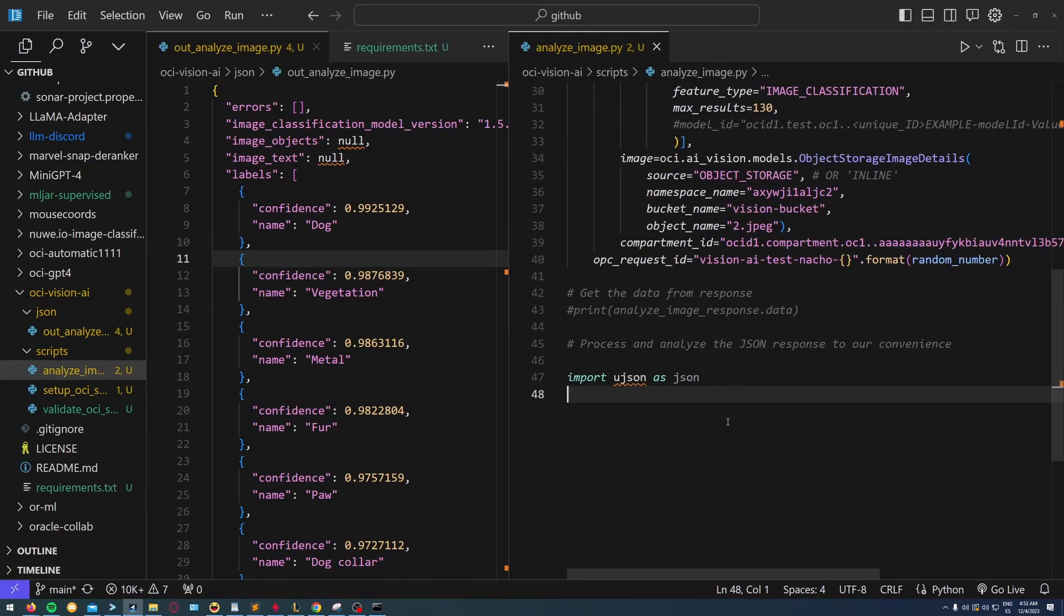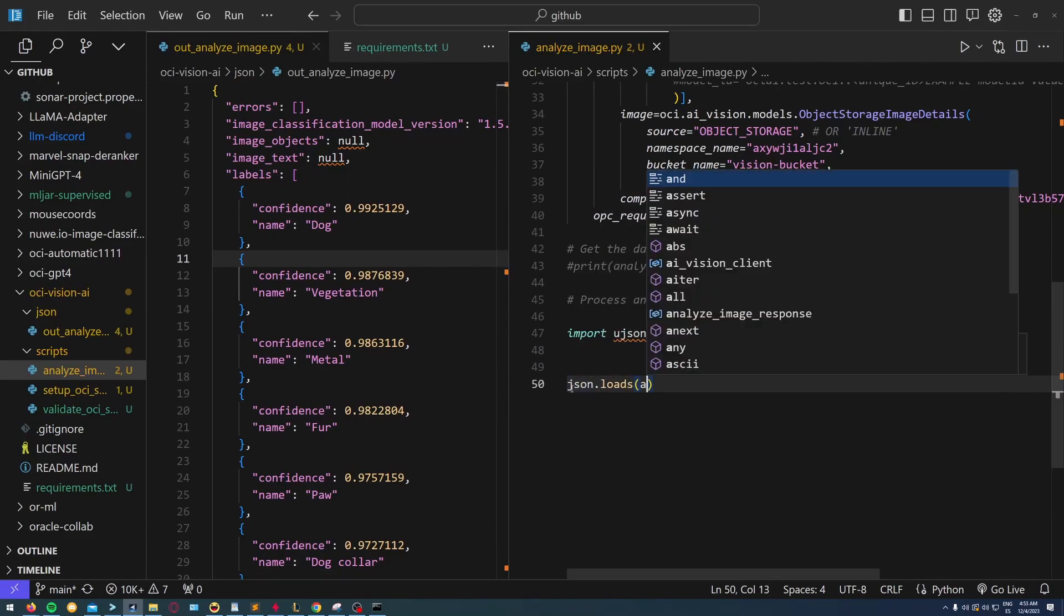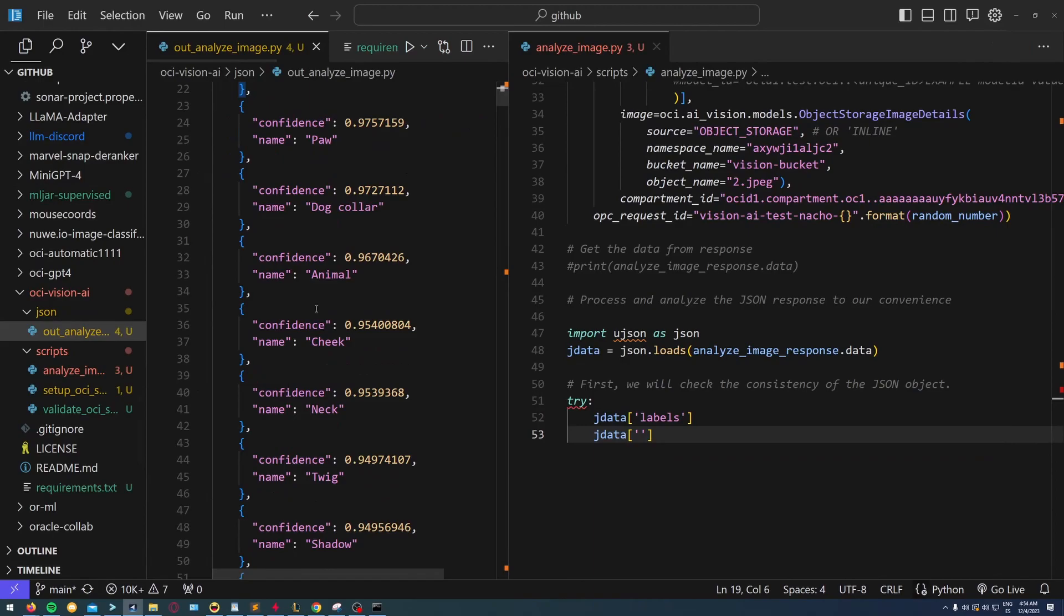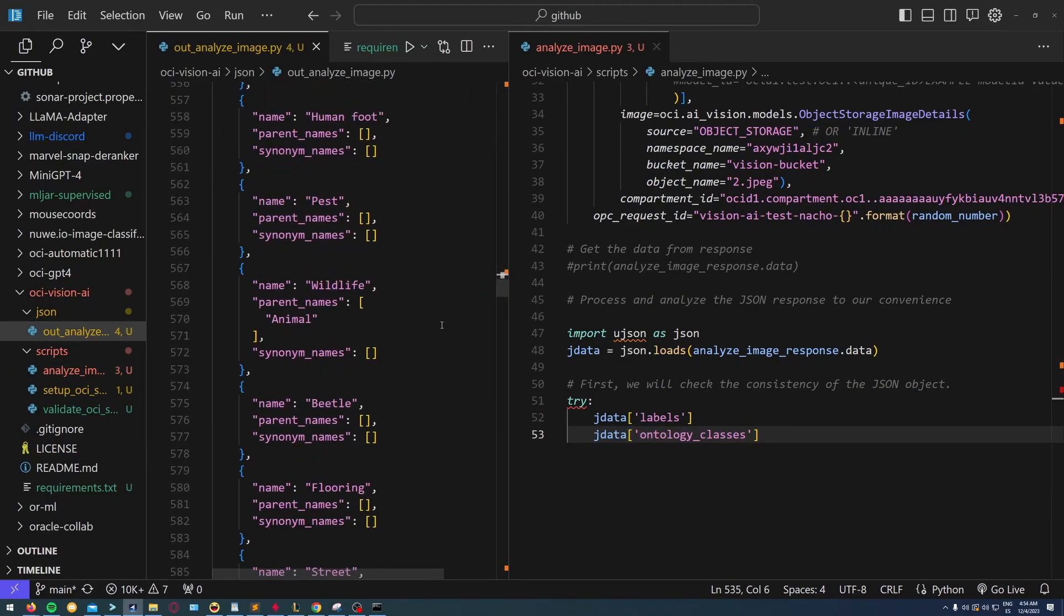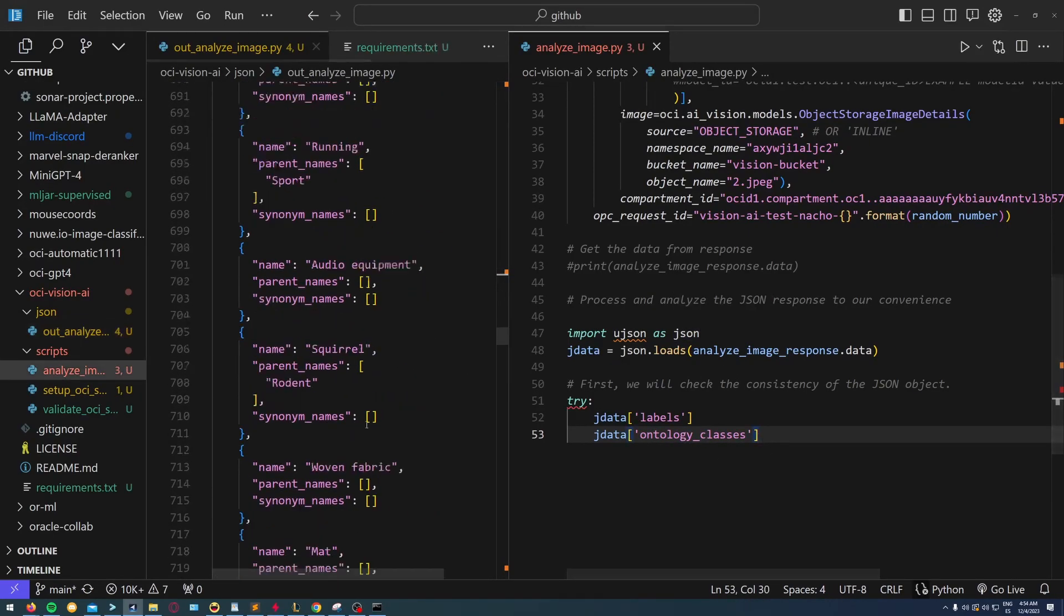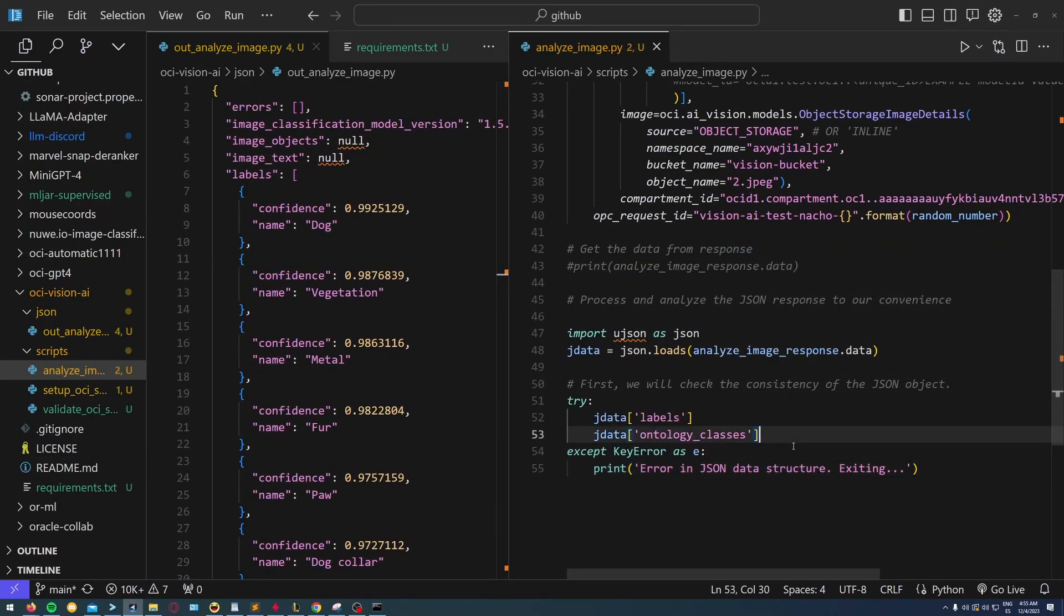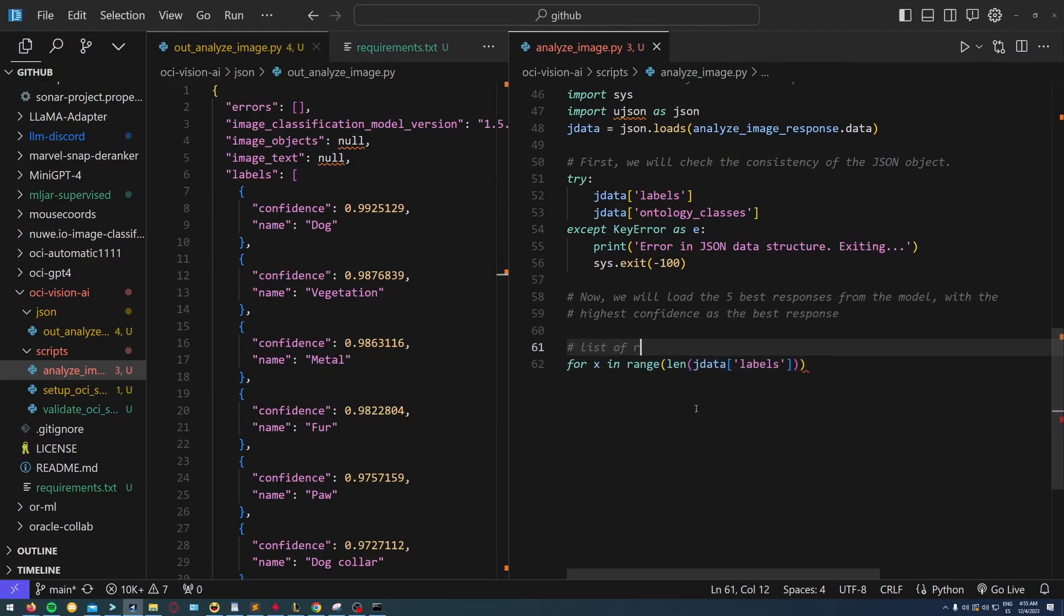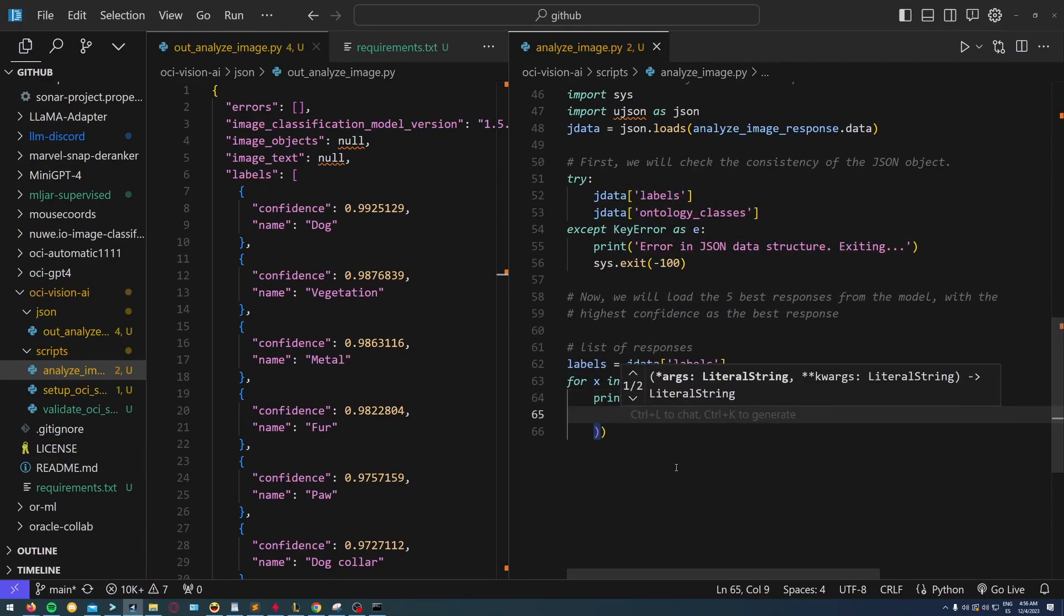What I'm doing here is first checking that my JSON object is well constructed so I don't have any issues in case the JSON object is returned but doesn't have the structure I want. Then I'm going to process the set of labels and print the name of the label and the confidence score of each one.